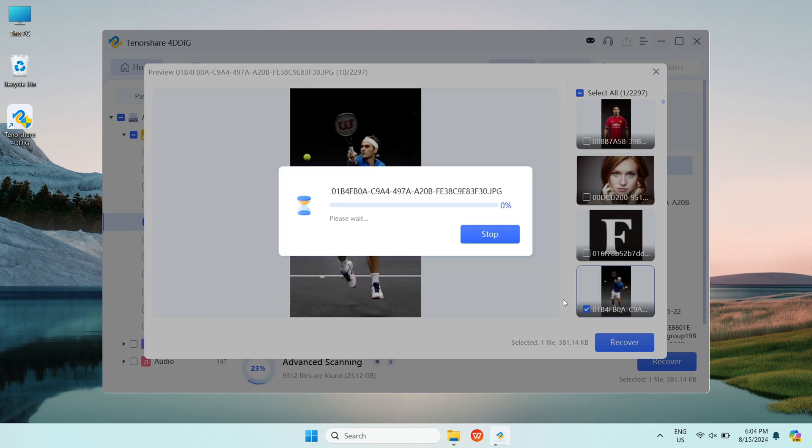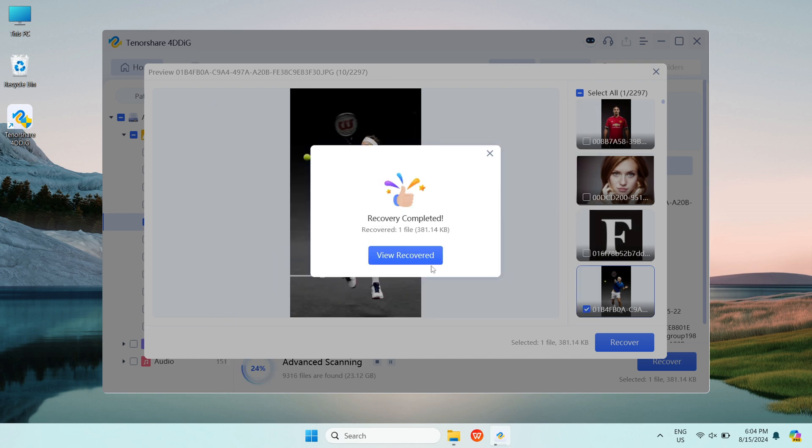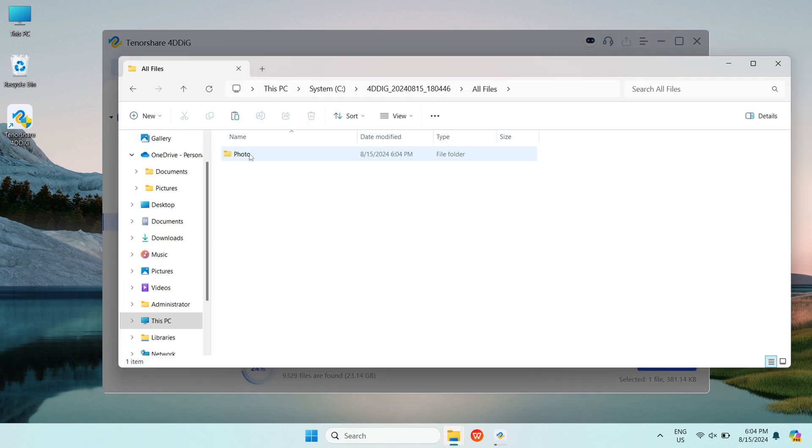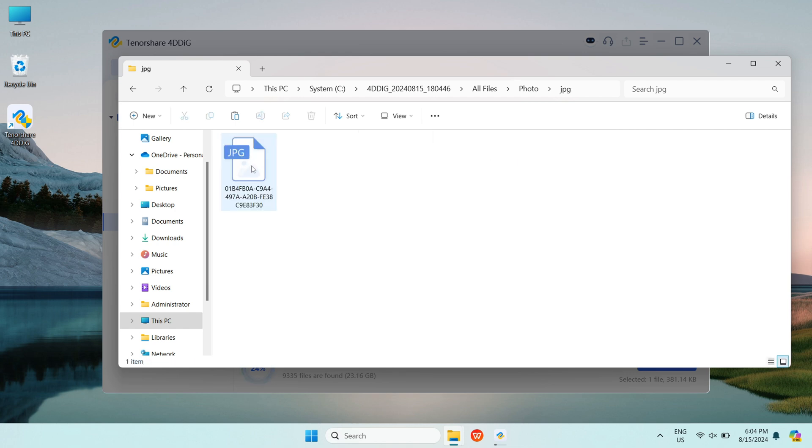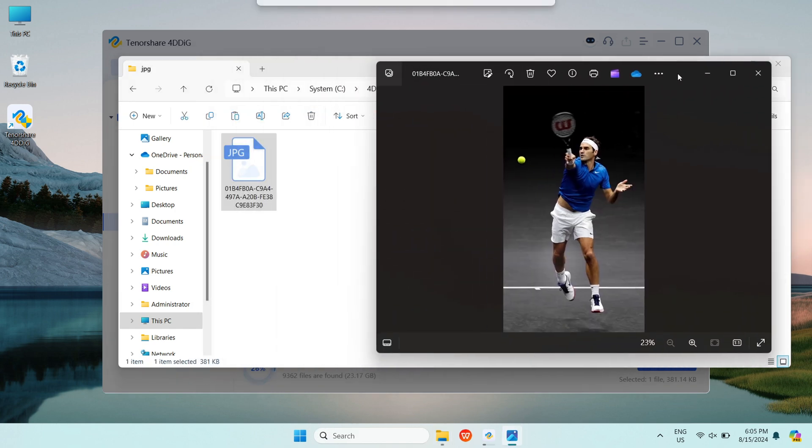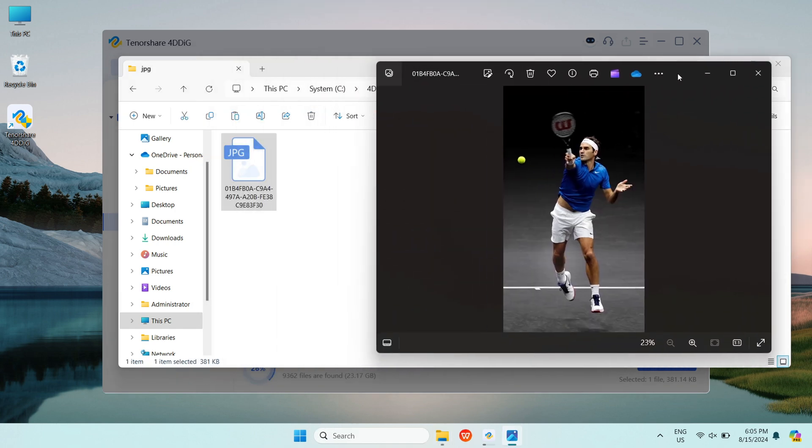The most important thing is, after the files are recovered to the computer, the name of the folder where they are located is still the same as the original one, and will not become unknown code.